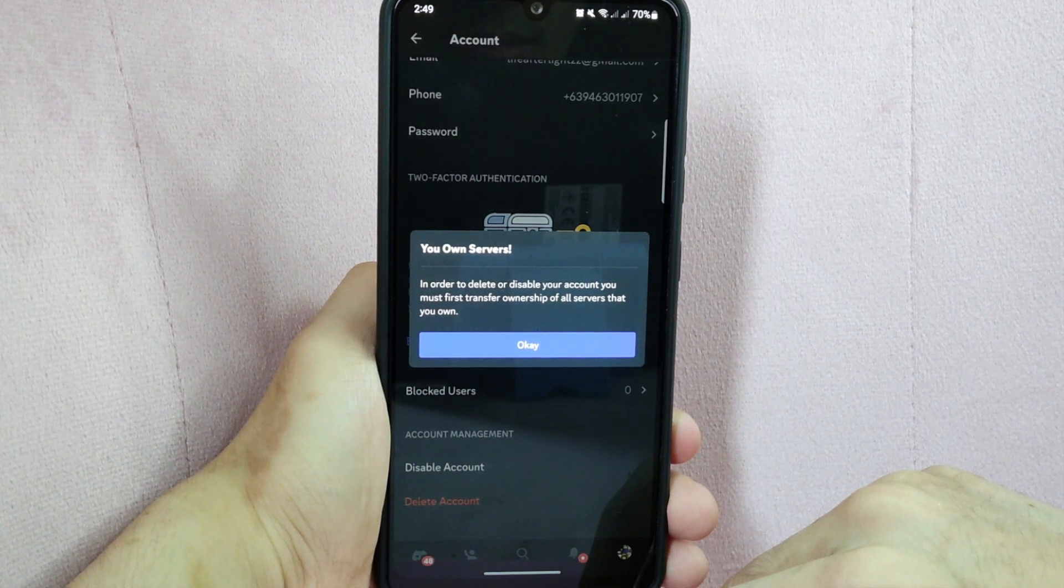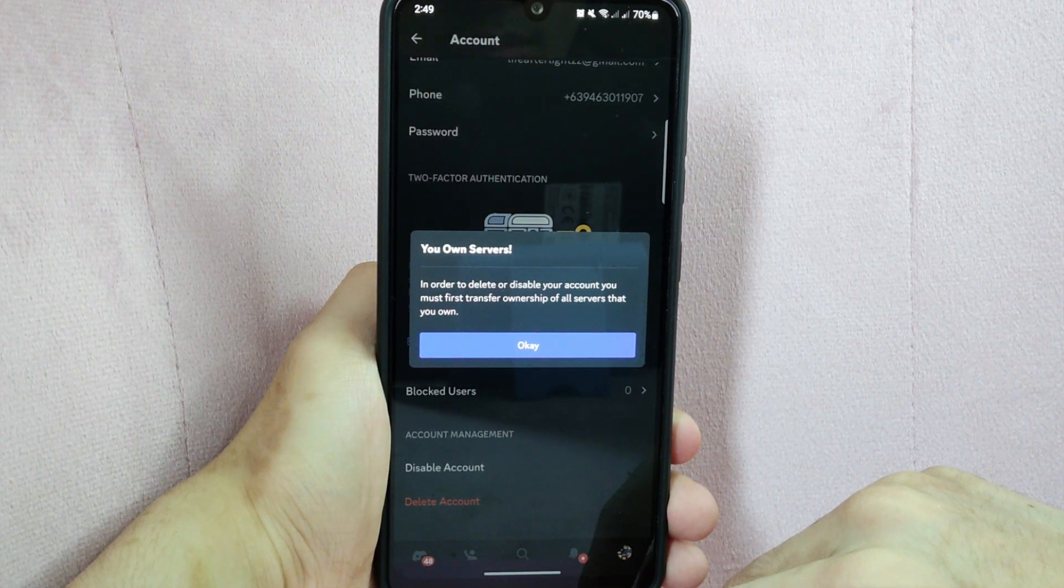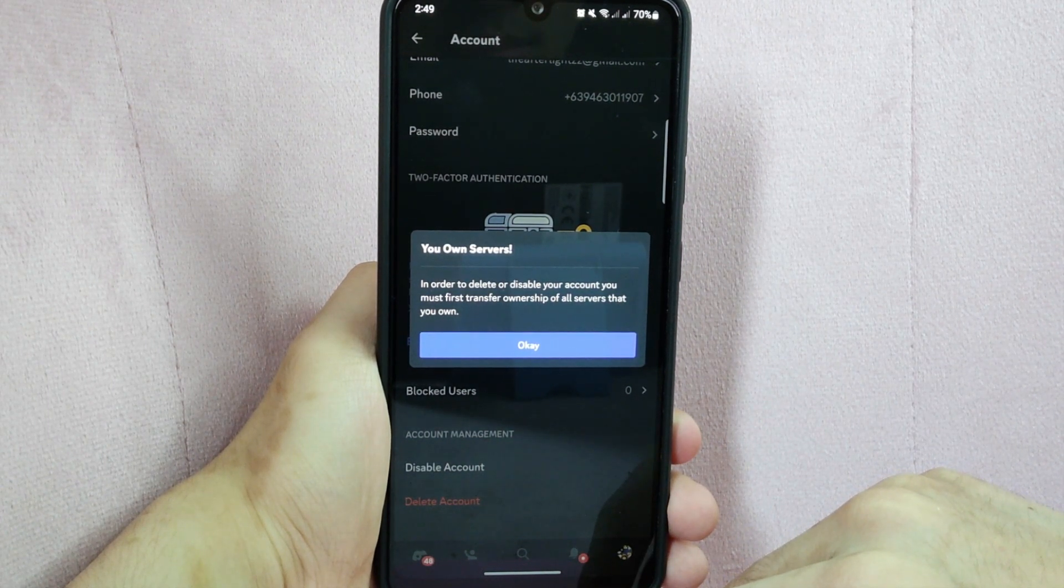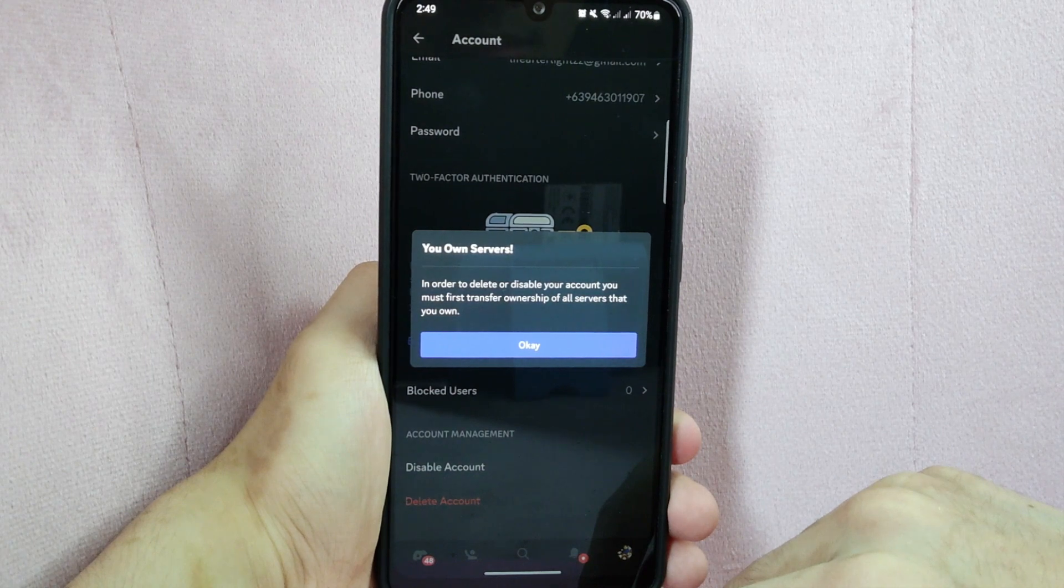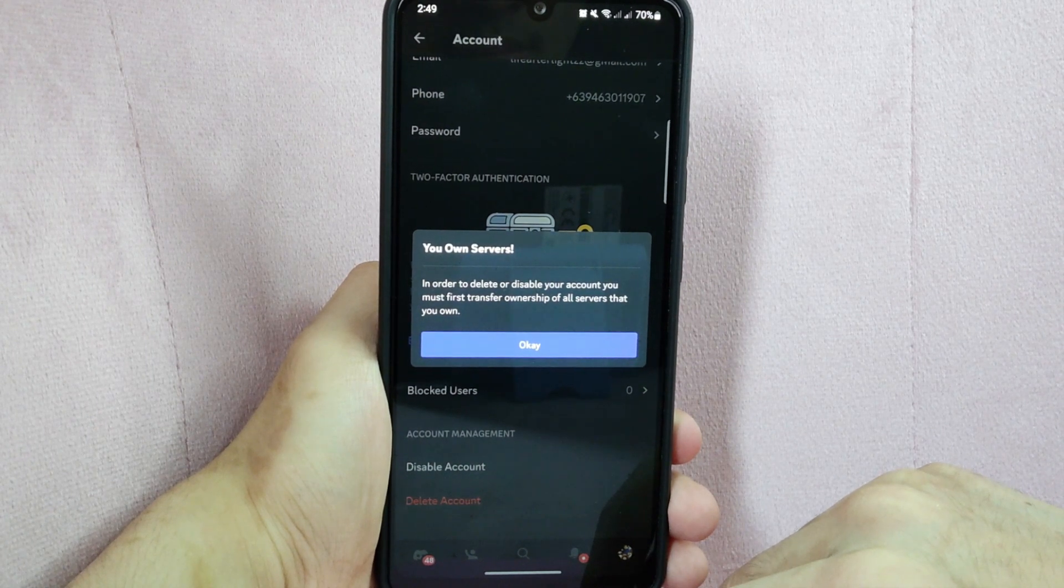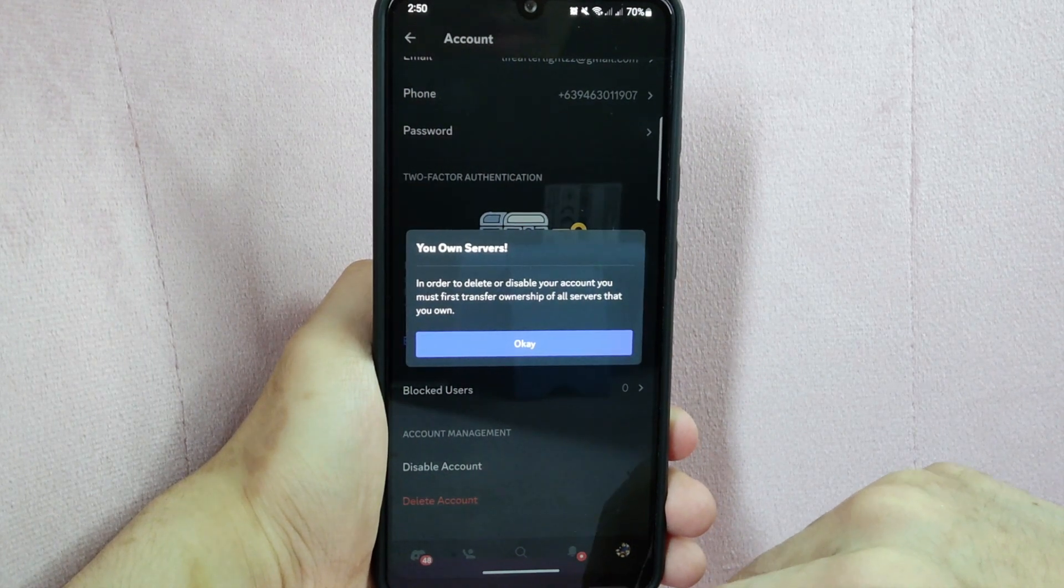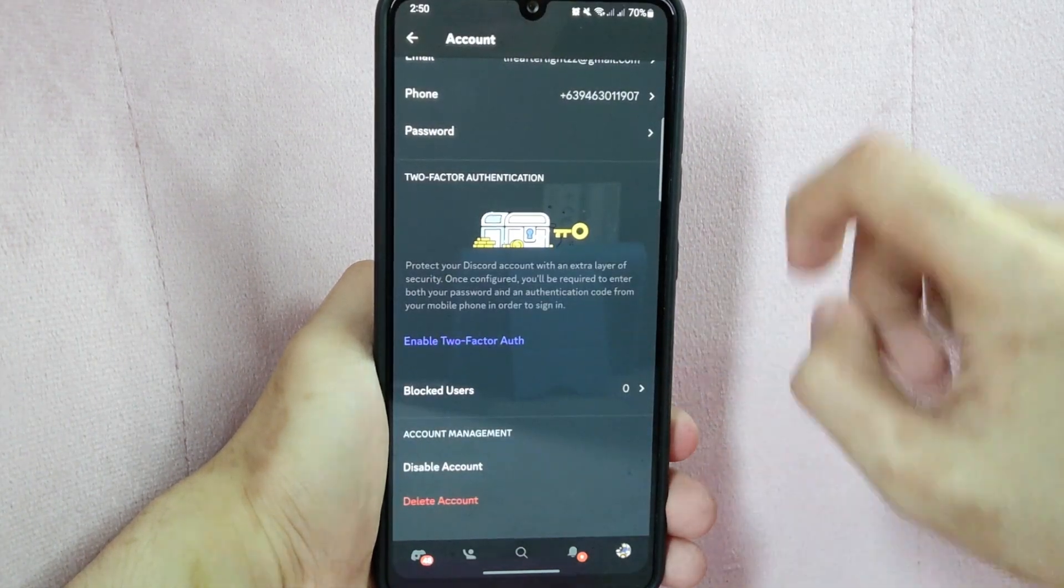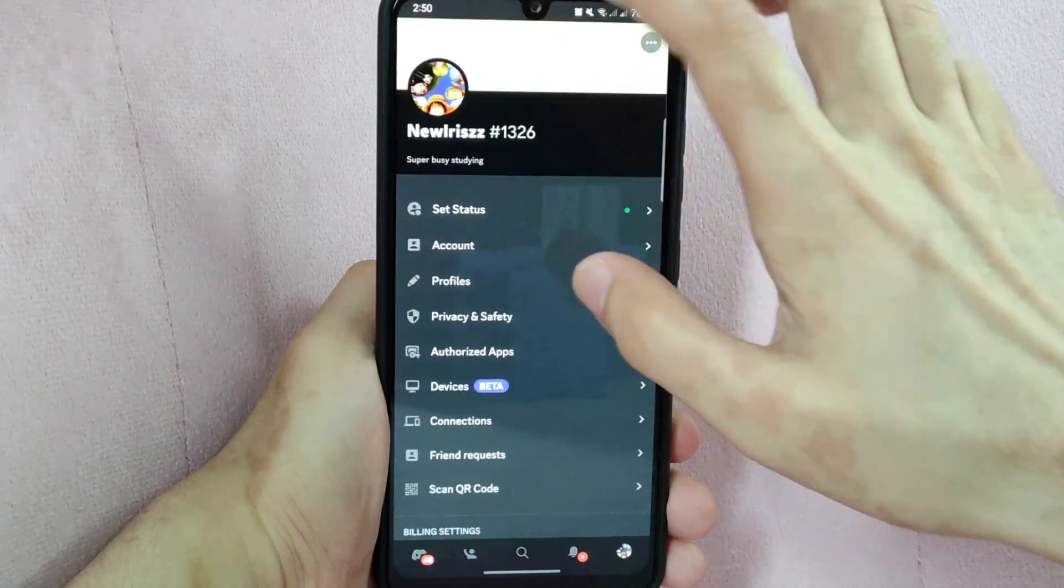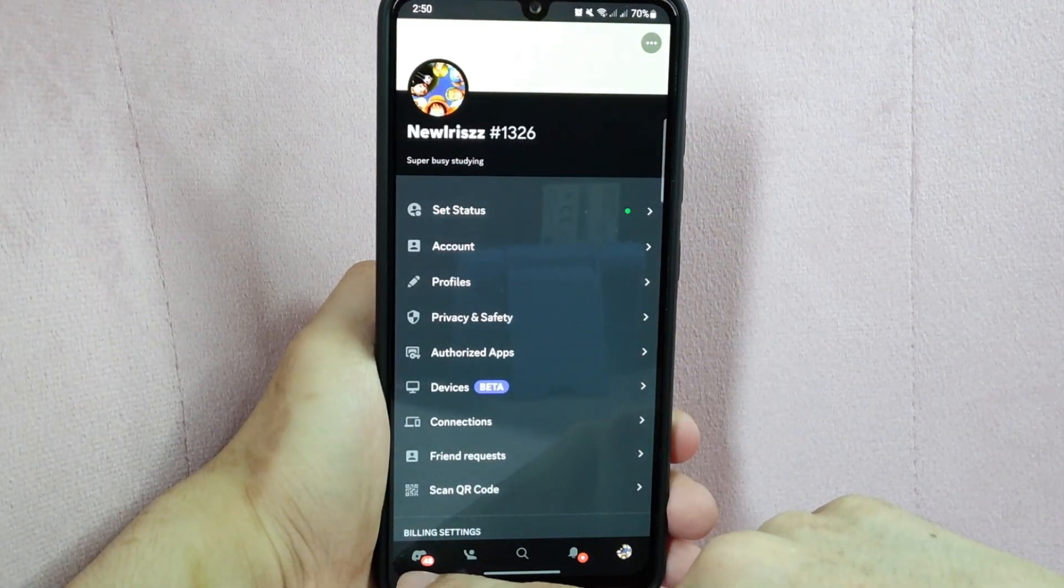If you own a server, it will prompt that you will need to transfer ownership first before you will be able to delete your Discord account. So to transfer ownership, just open the server that you own.